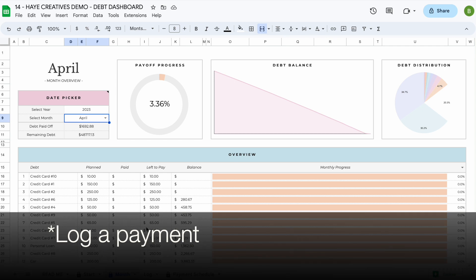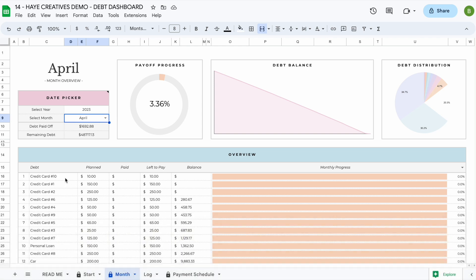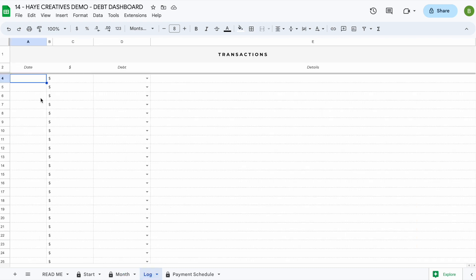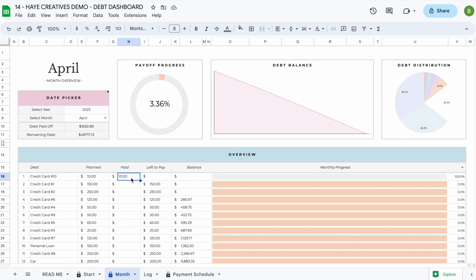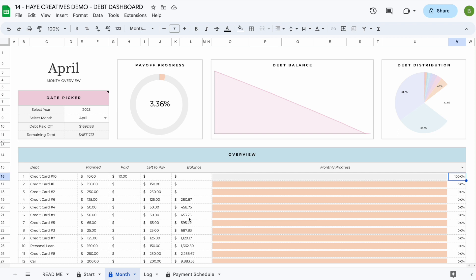When the month starts and you want to make payments, head to the log tab to record your transactions. For example, for credit card number 10 you need to pay $10 this month — just add the date of payment, the amount ($10), and select credit card number 10. You'll see the paid section updates immediately, showing $0 left to pay and no remaining balance, meaning this debt will be fully paid off. Your monthly progress for this debt now shows 100%.